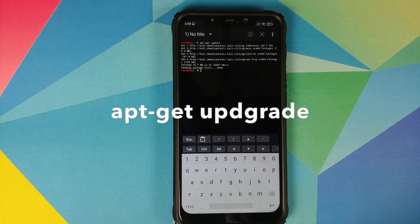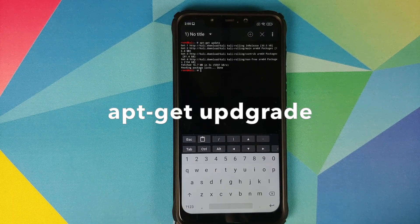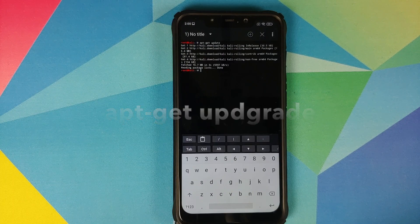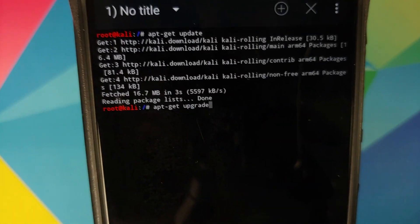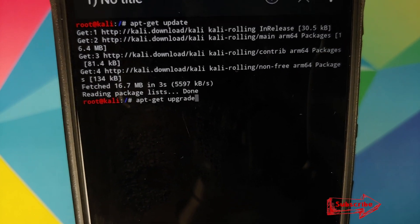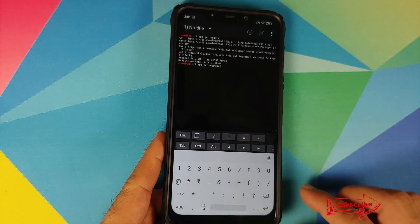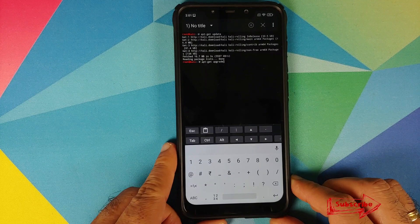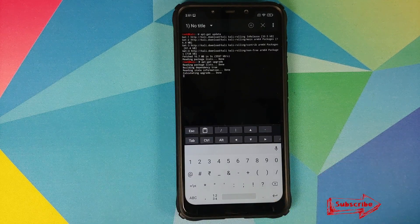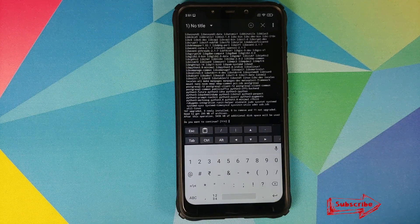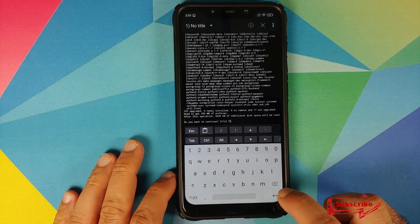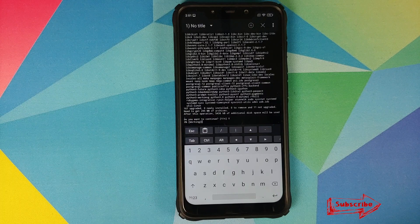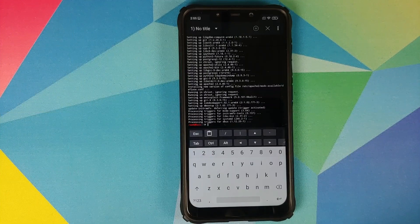The next command we need to enter is: apt-get upgrade. Once you have entered the command, press the Enter key on the keyboard. It will ask you to confirm, so type Y in caps and then press Enter.